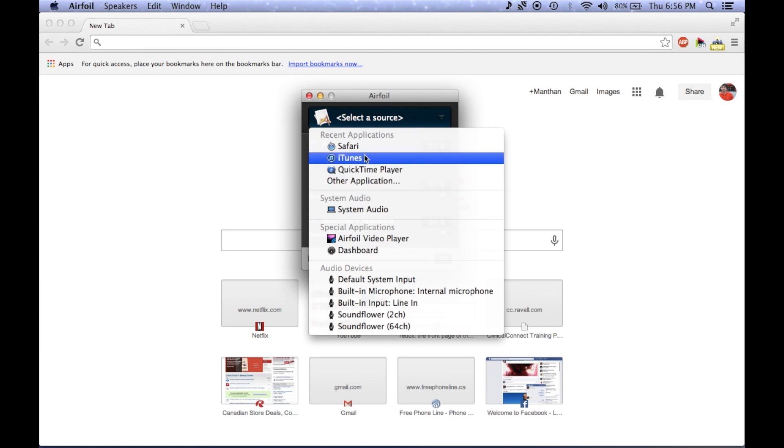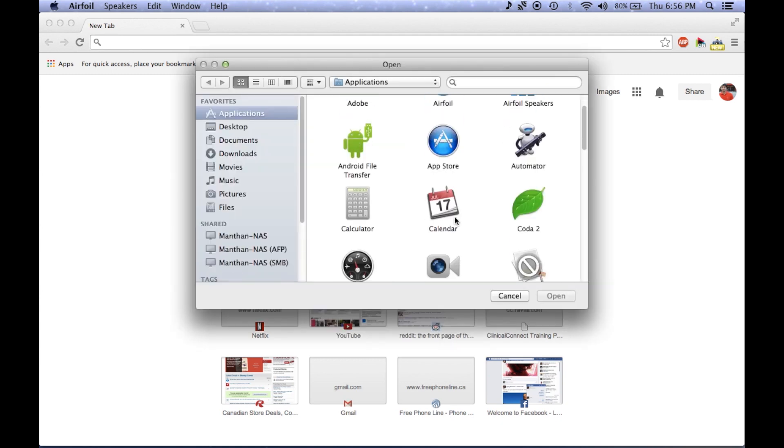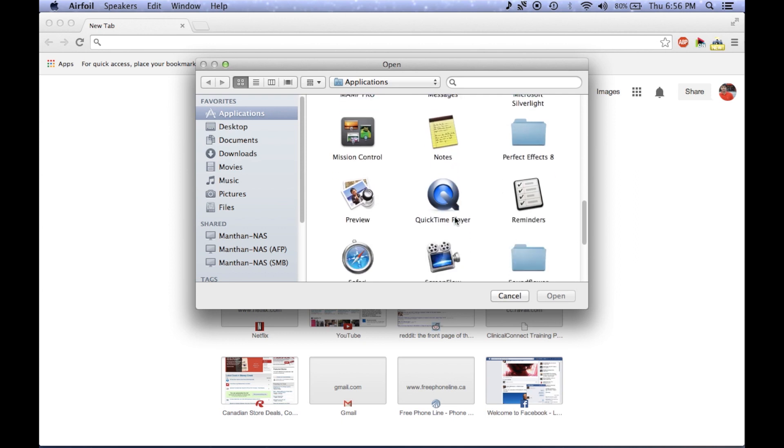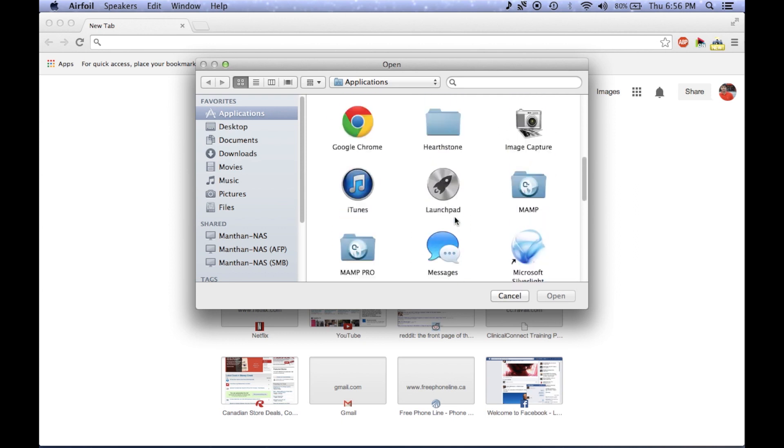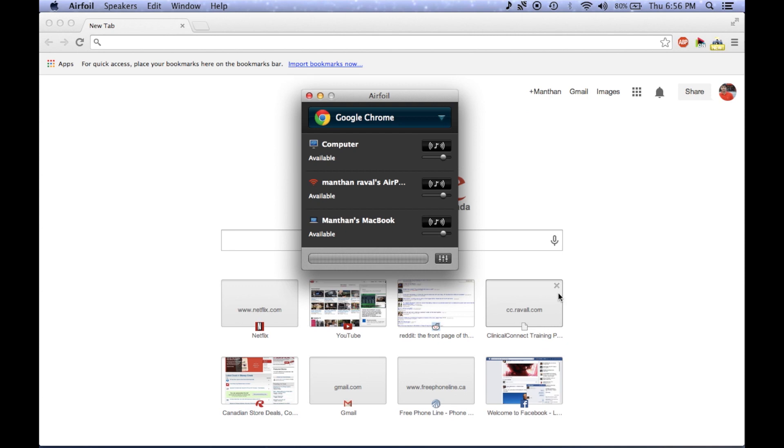To select Chrome as my source for audio input, I simply select the application from the dropdown. Once that's done, you'll be asked to restart your browser so that AirFoil can hijack the audio.